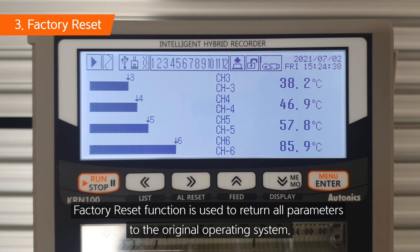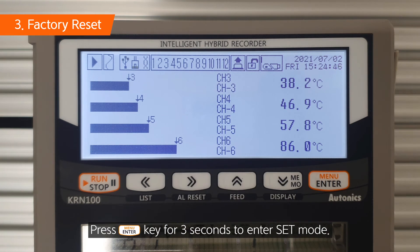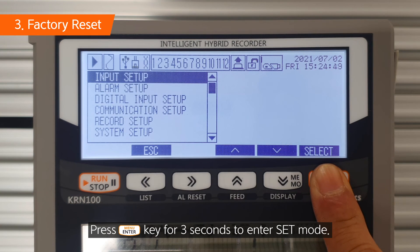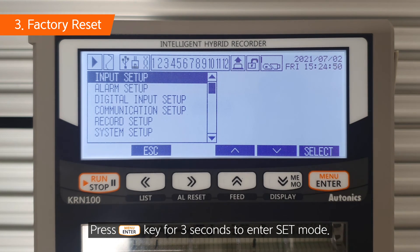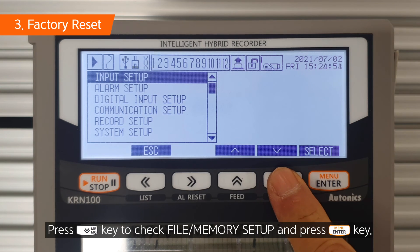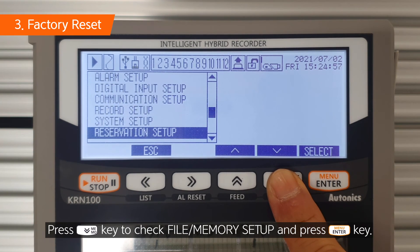The factory reset function is used to return all parameters to the original operating system. Press the enter key for 3 seconds to enter set mode. Press the down key to check file memory setup and press the enter key.